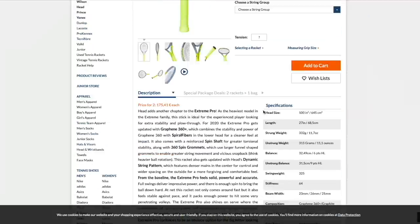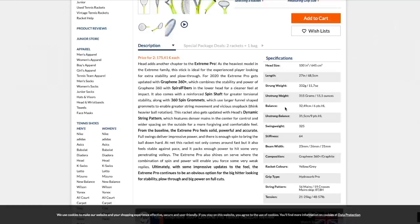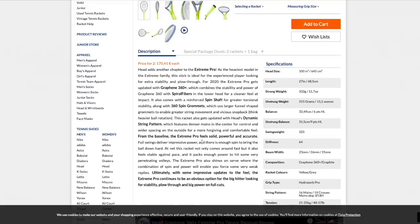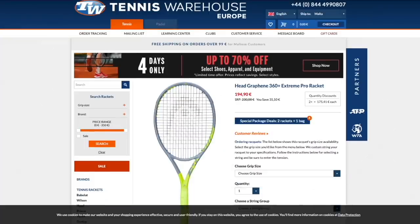So if we have a look at Head on Tennis Warehouse Europe, we might find this frame. Yeah, Extreme Pro. Here we go. So this frame is heavier. So 332 strung weight. Unstrung weight is listed here, which is great. 315 grams, pretty heavy racket for most players. But if you're an advanced player, you think you can handle this. And a little bit more head light balance to compensate the extra weight. A little bit lower stiffness.